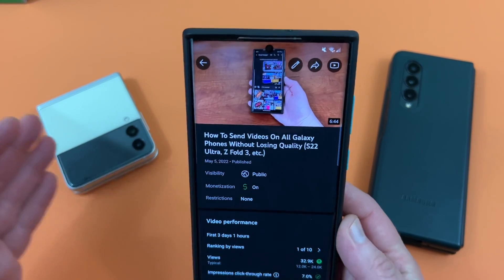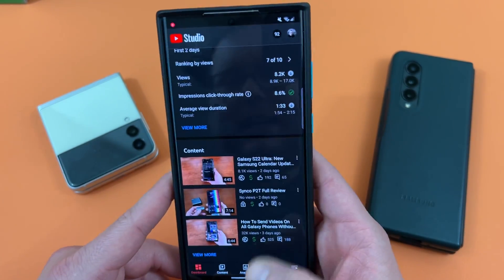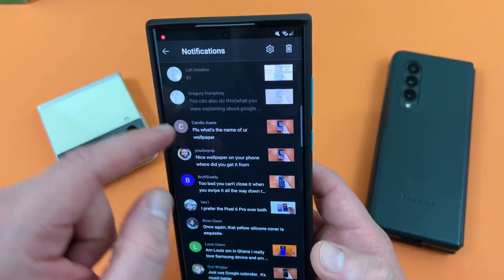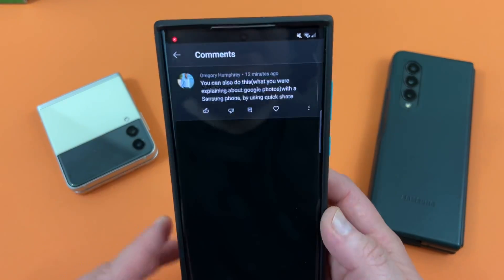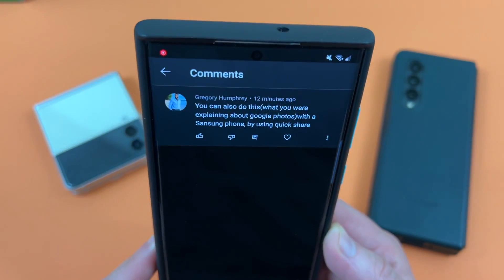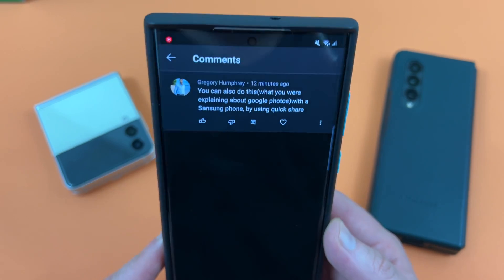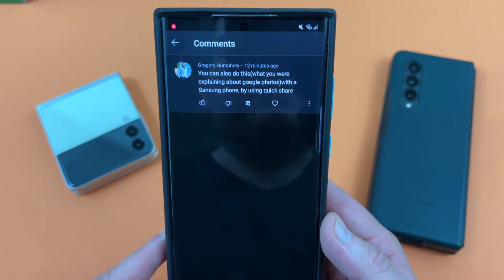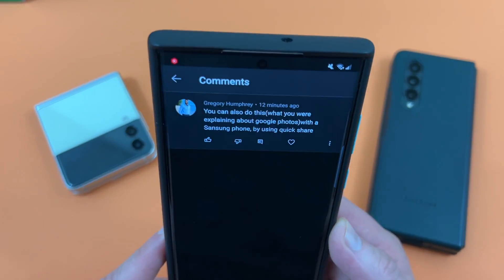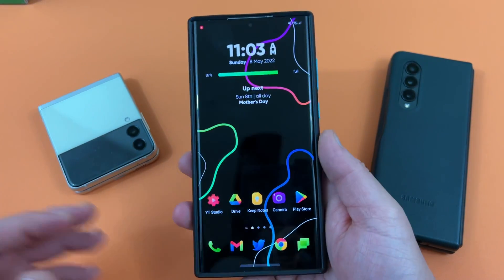But I did make one major omission that a lot of people have pointed out to me. I'll go in the comments because a lot of people have been commenting on this. One comment reads: 'You can also do this, what you're explaining with Google Photos, with a Samsung phone by using QuickShare.' And indeed, this is true.